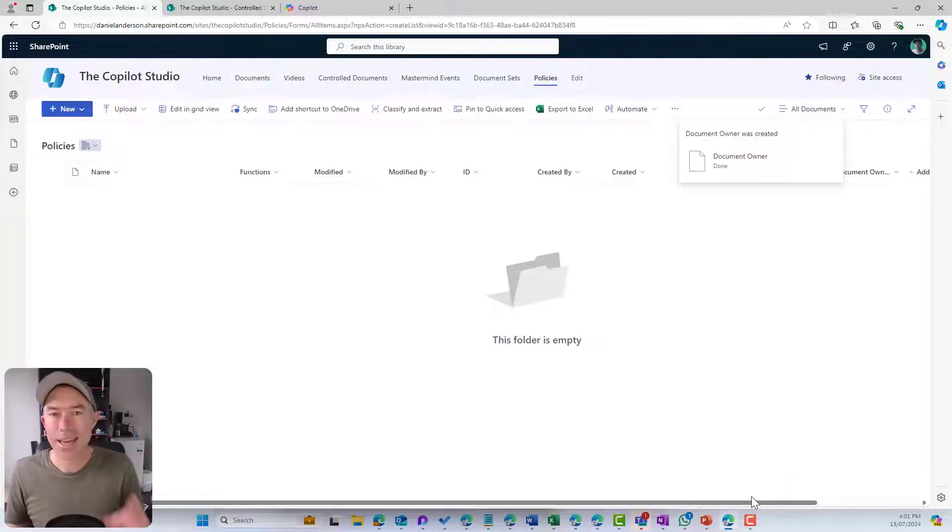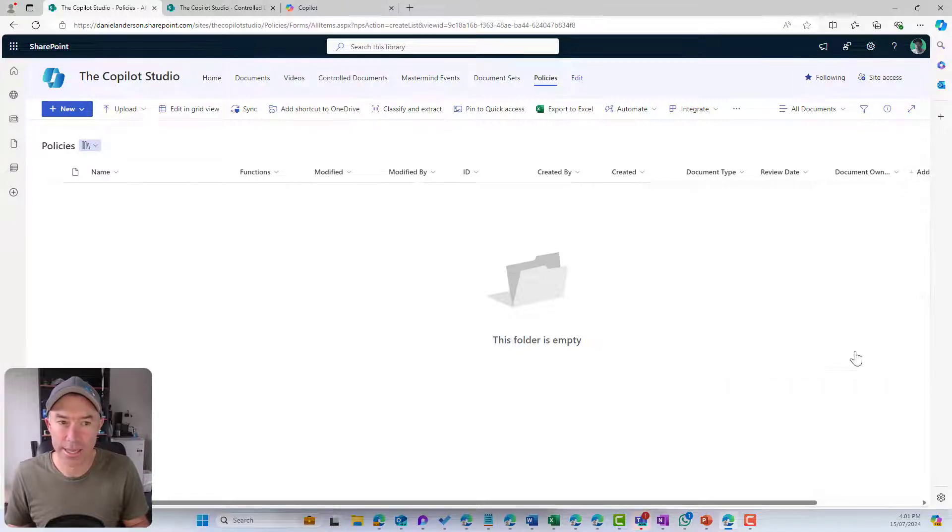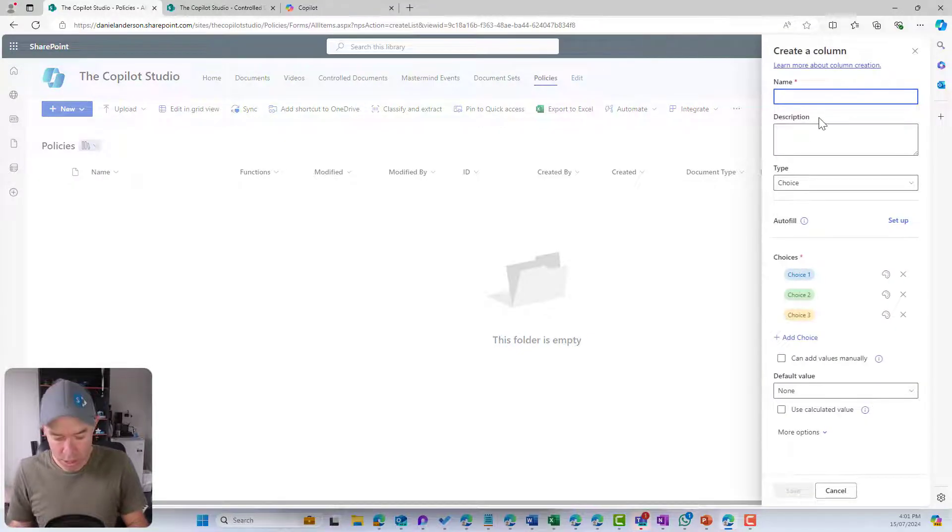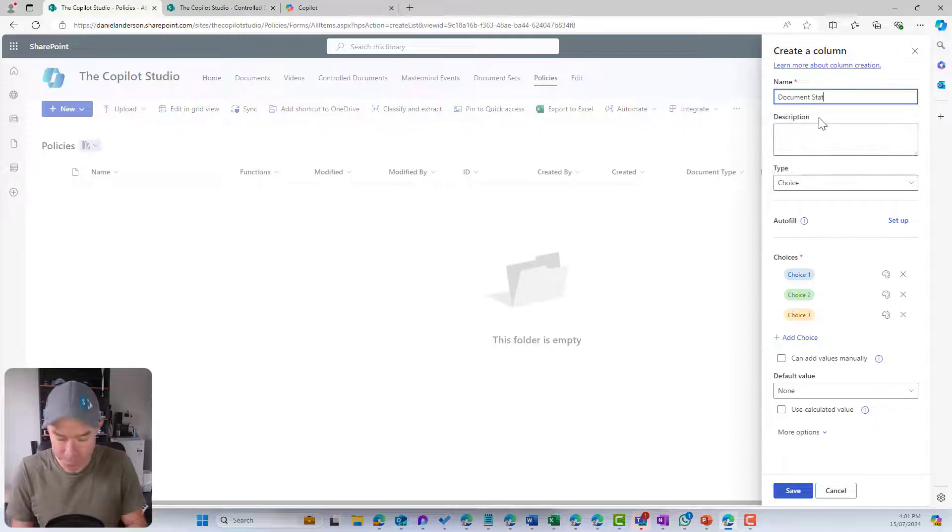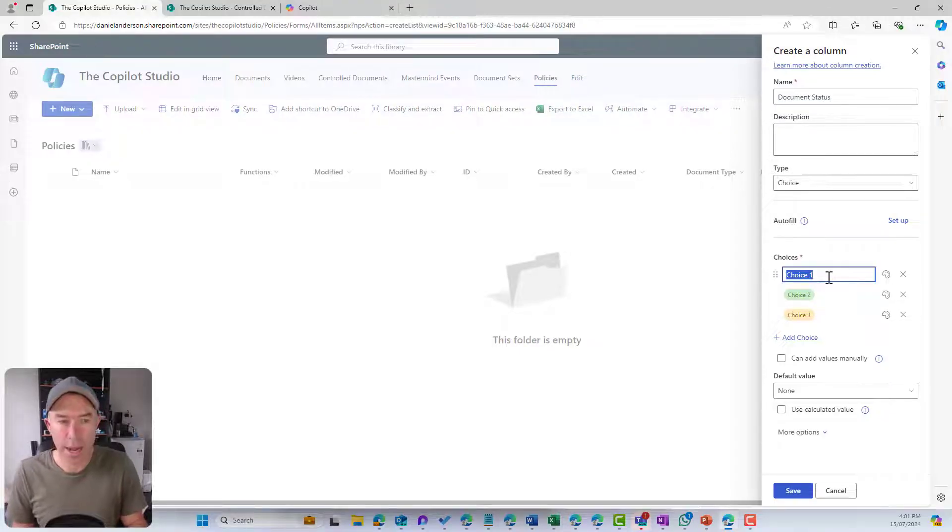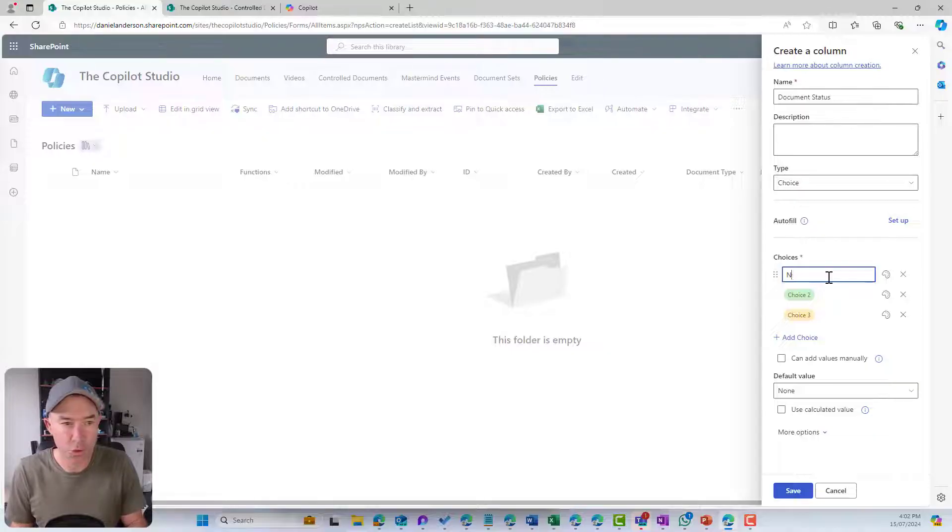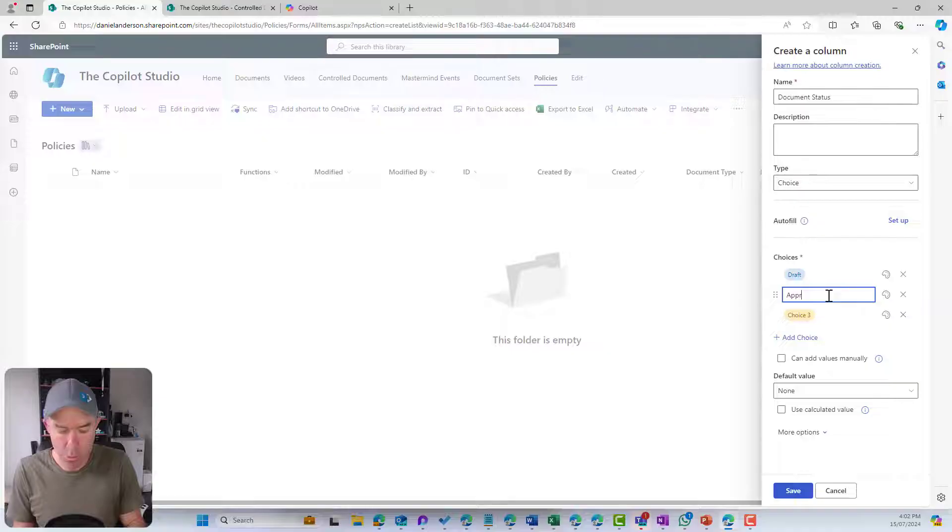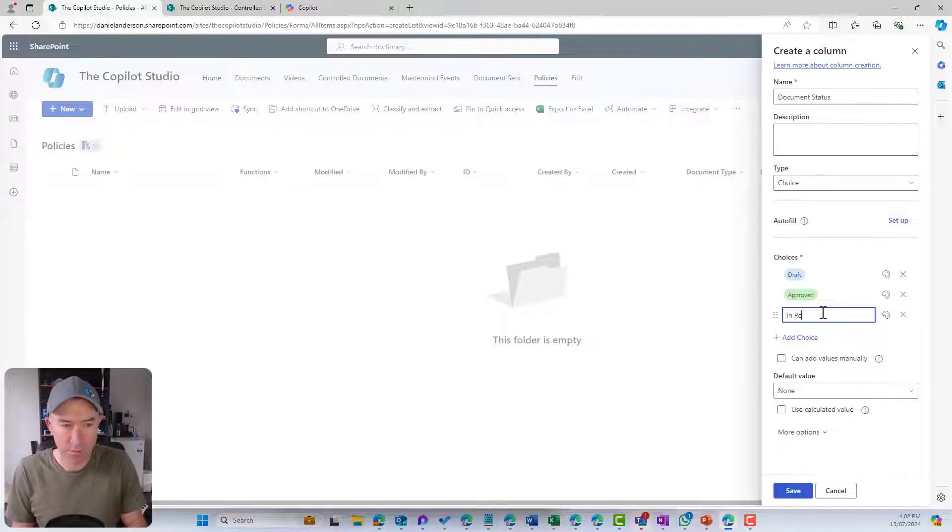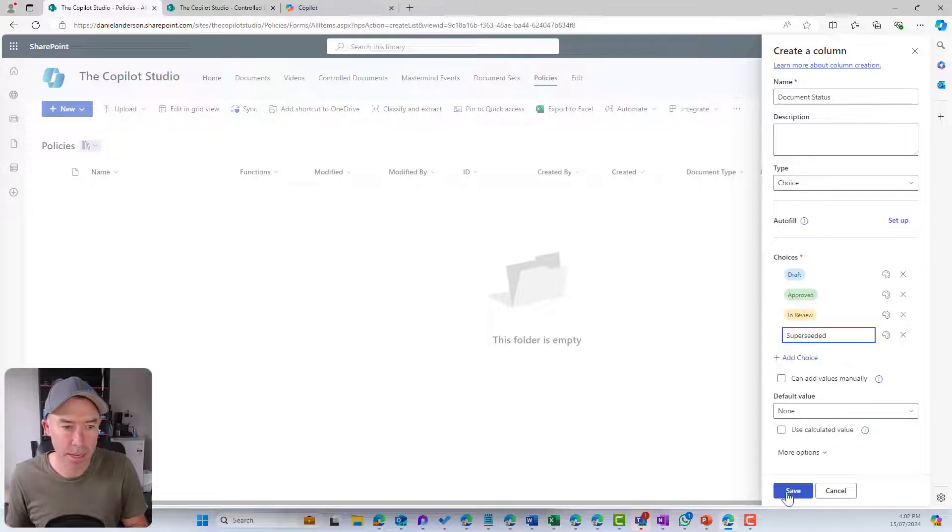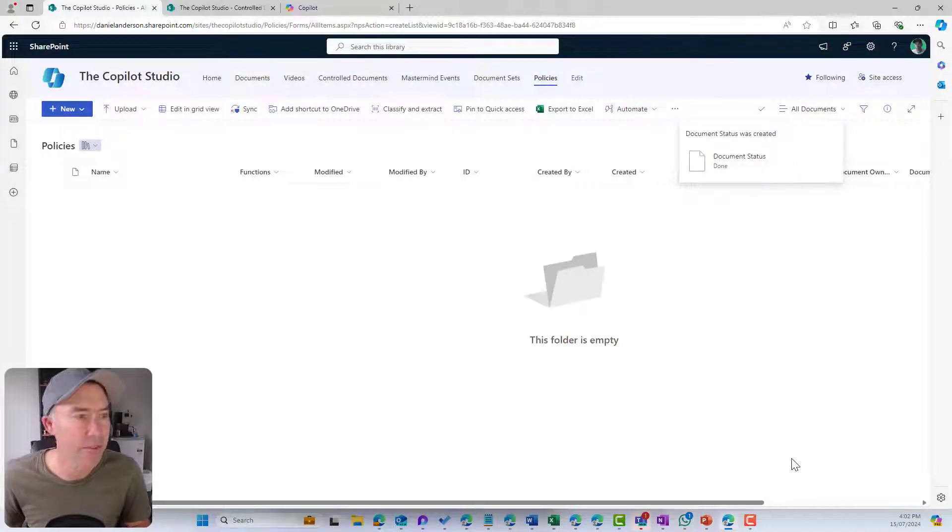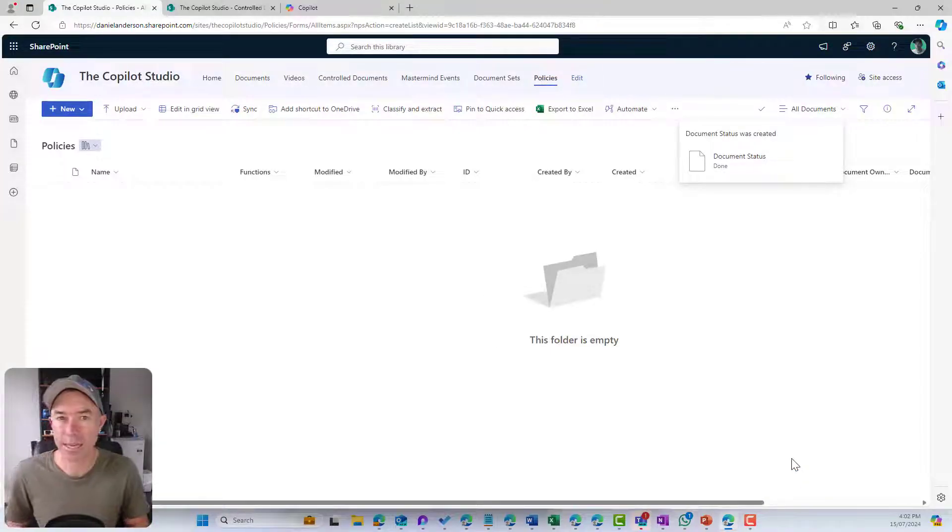The last one we're going to have a look at here is a choice column again, and we're going to say document status. Let's go new or draft. Let's go approved. Let's go in review and we might just add one more and go superseded. We'll hit save.